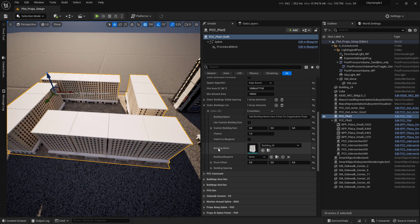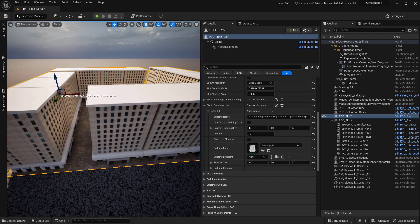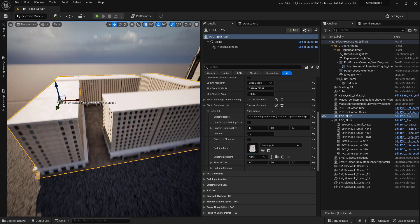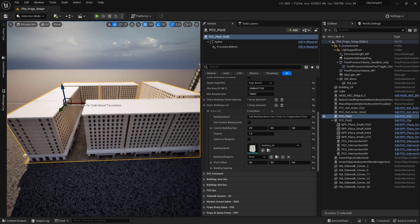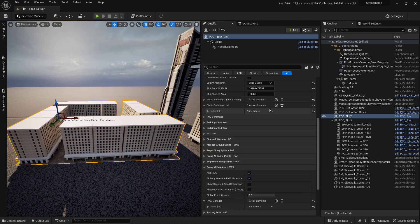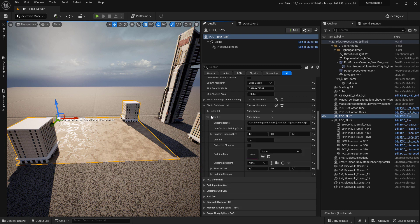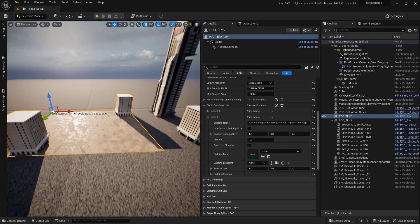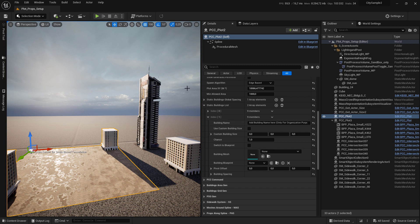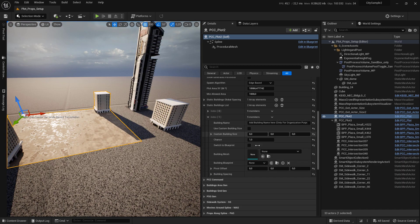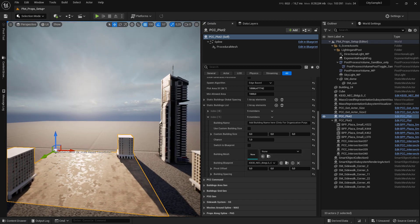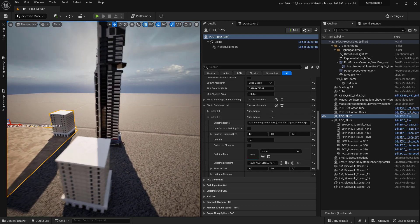Expand it and go to content browser and select any building mesh and set it in the building mesh slot. You can see that we have a building mesh added here. Click on the plus sign to add a new slot. In this case we'll use the kit basher building blueprint actor. Go to your content browser and select this and set it in the building blueprint.